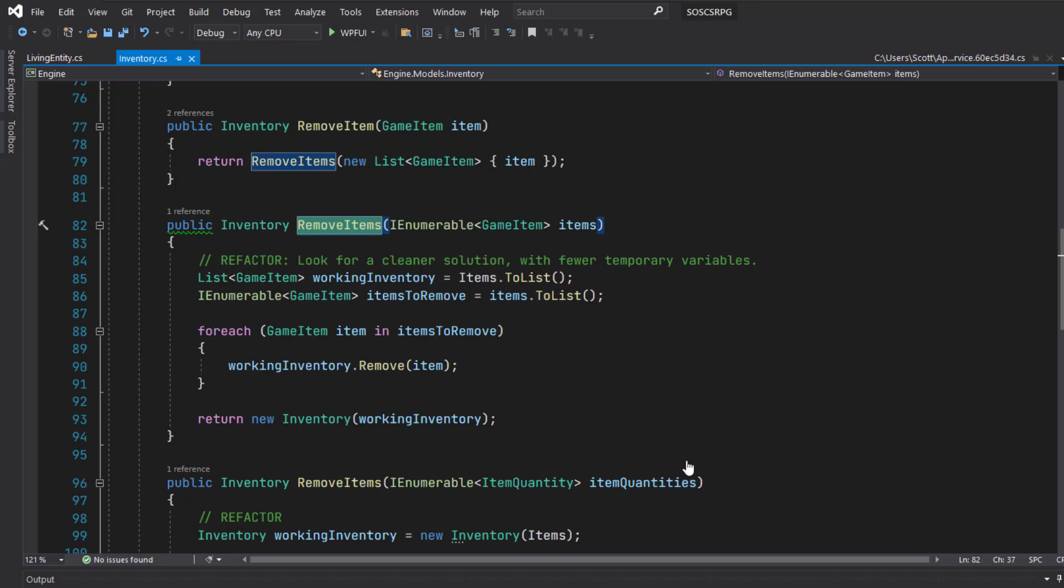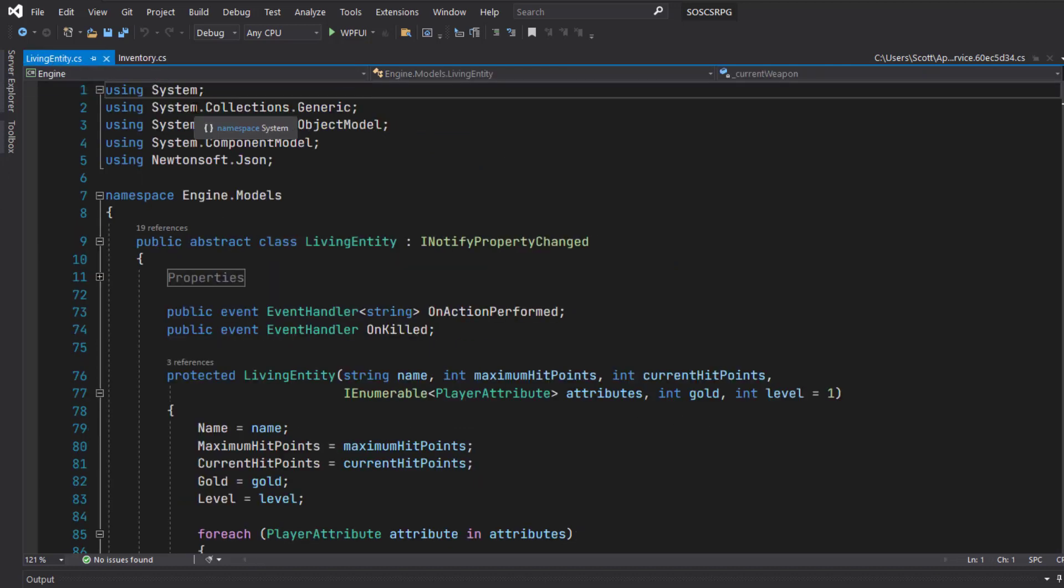All we need to do is delete the Inventory service class from the engine services folder, and then go into the living entity class. And in the using directives, we used to have one for engine.services and we can remove that now.